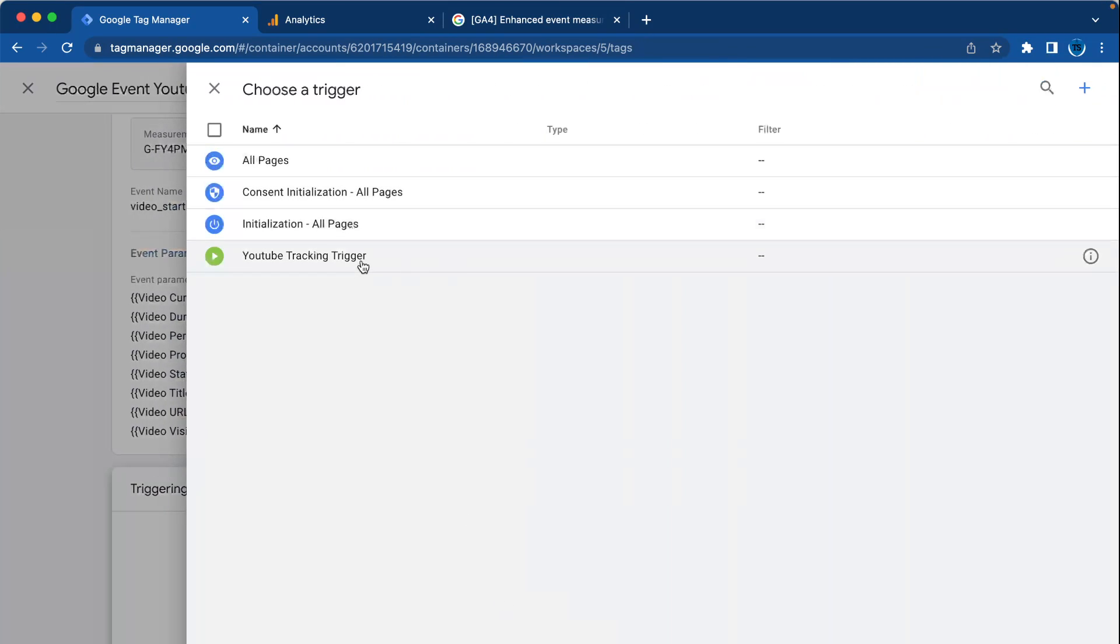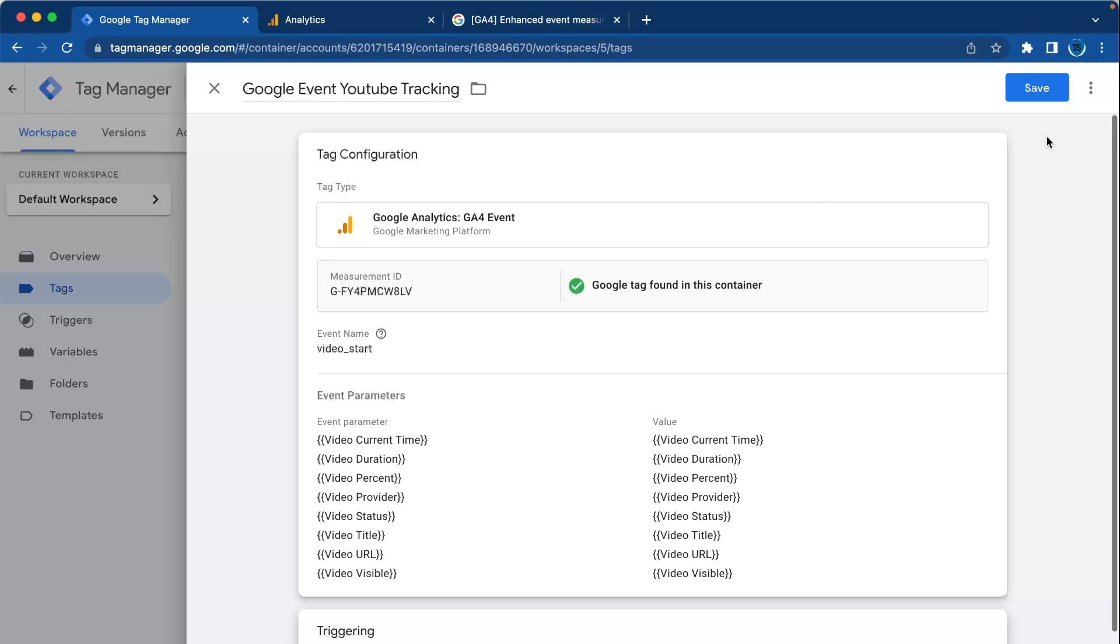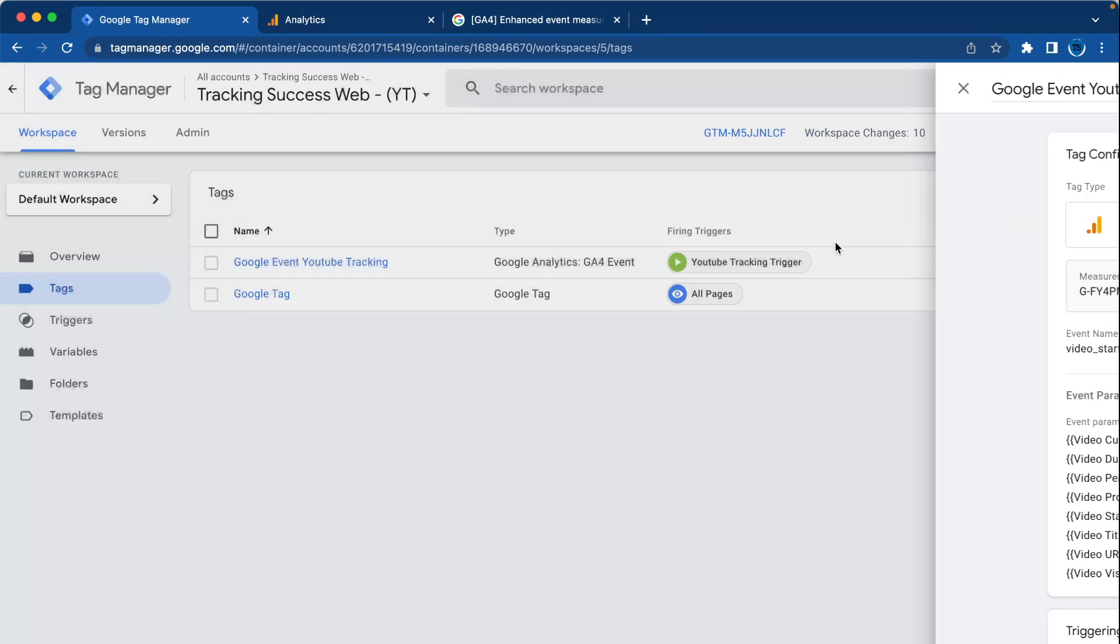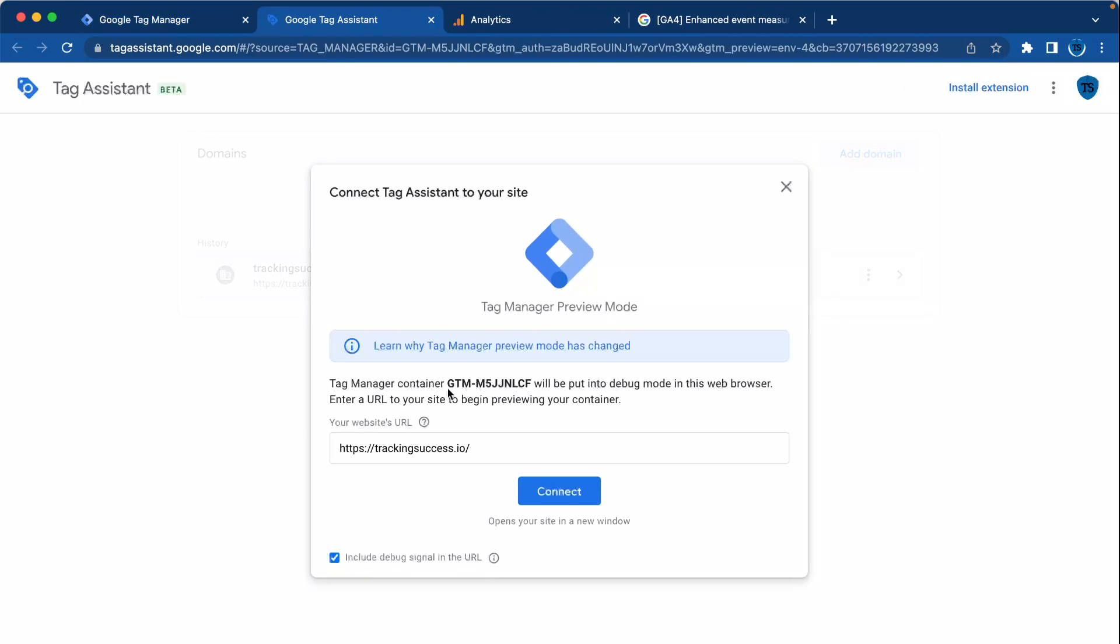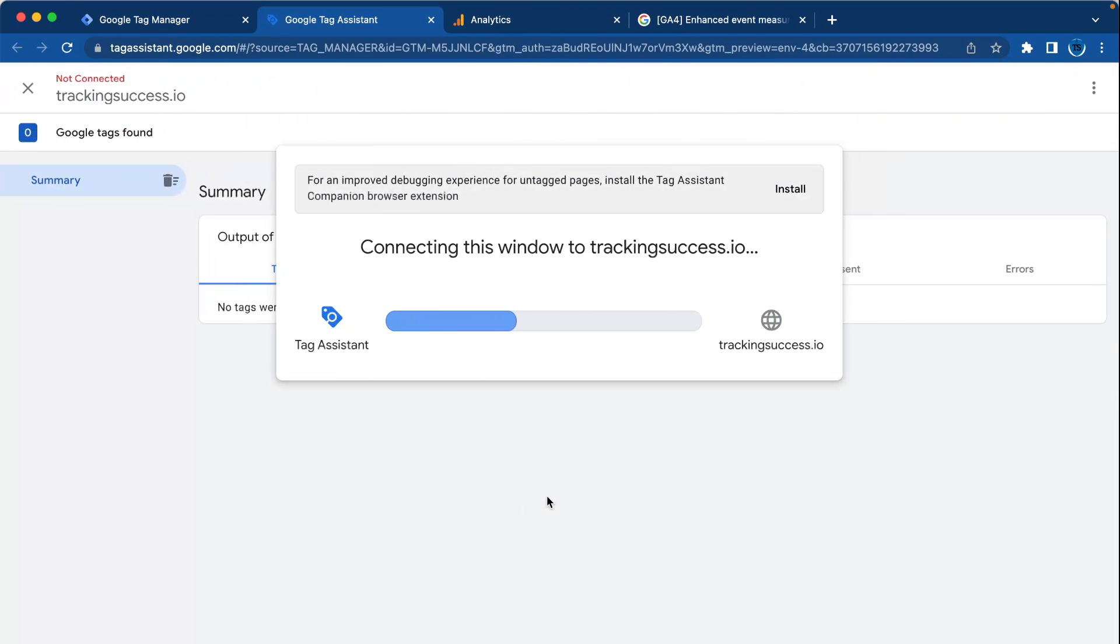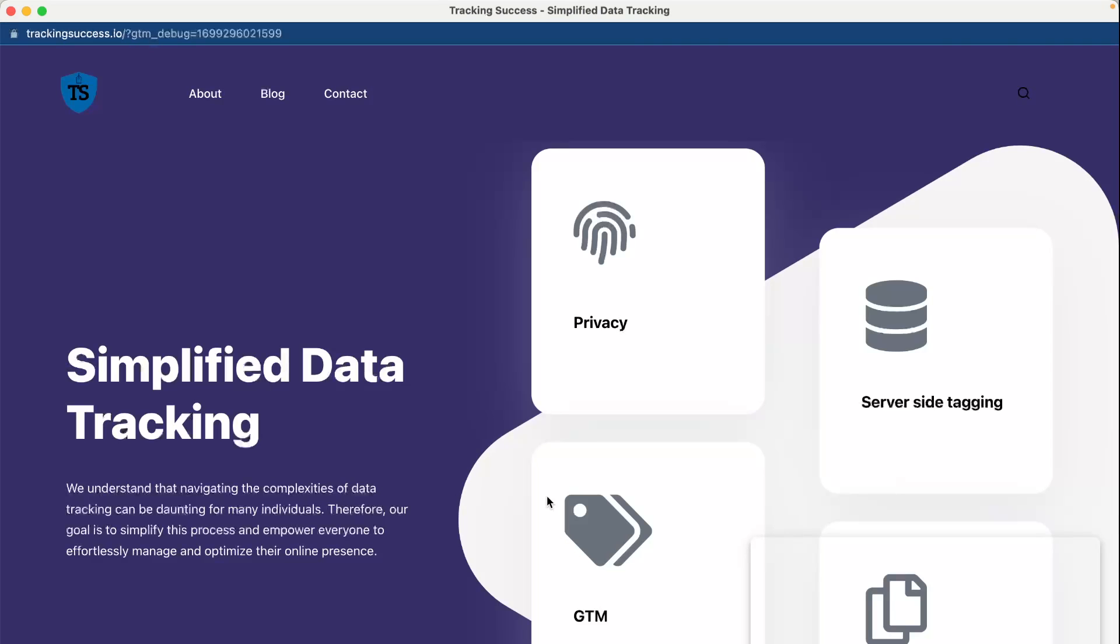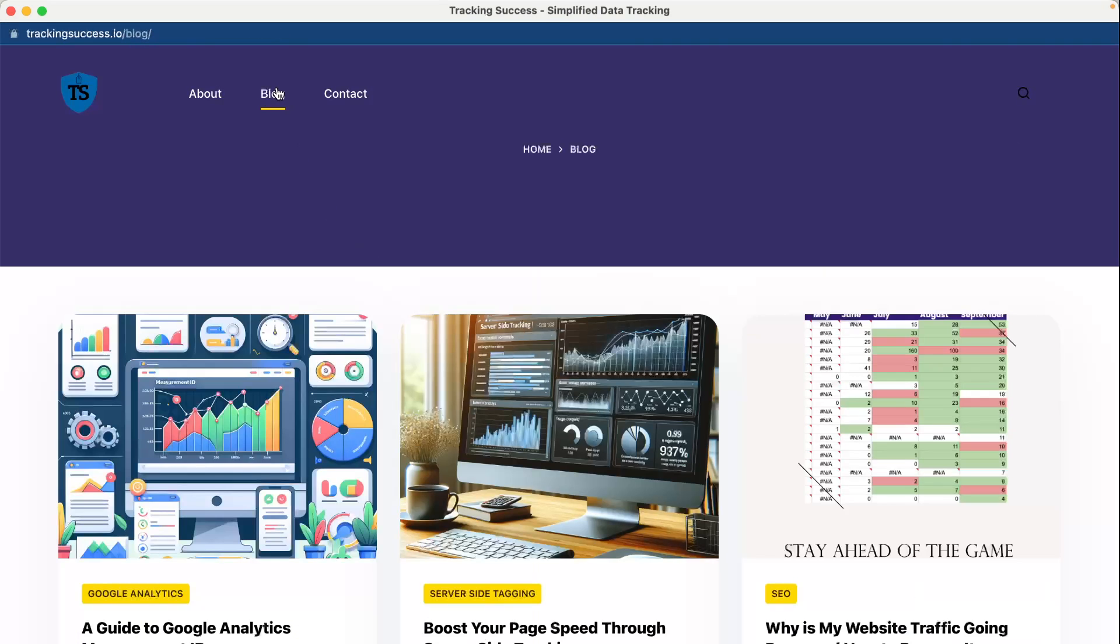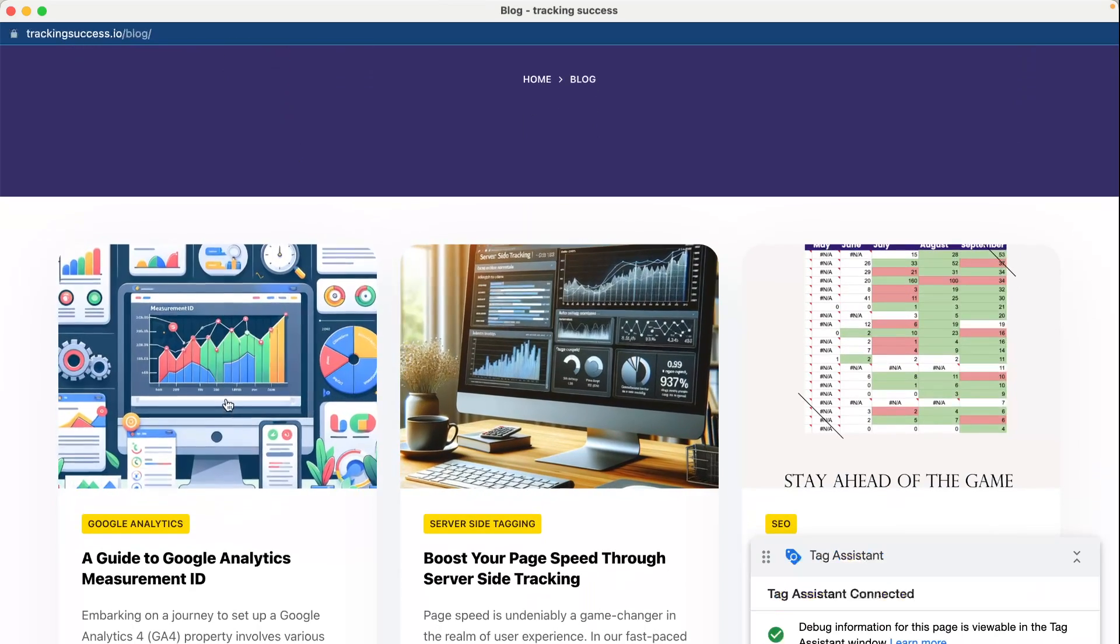And now we're going to see if it works by going to preview mode. Fill in your website URL and connect the Google Tag Manager debug mode. Then you will have to search for a video.